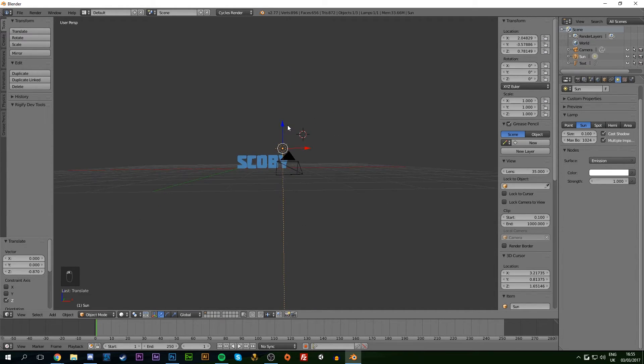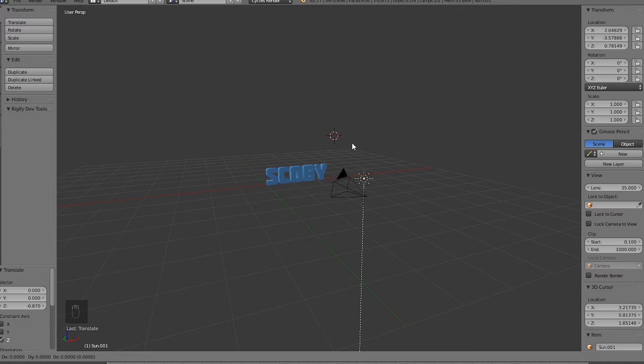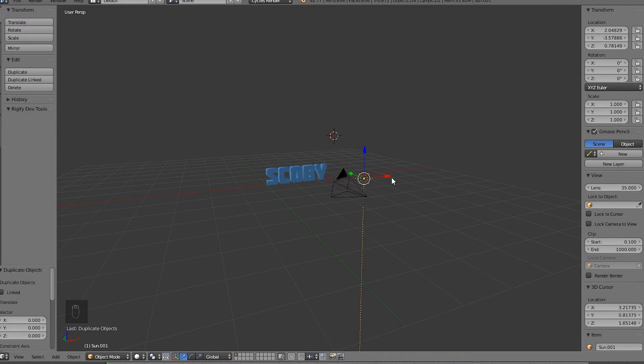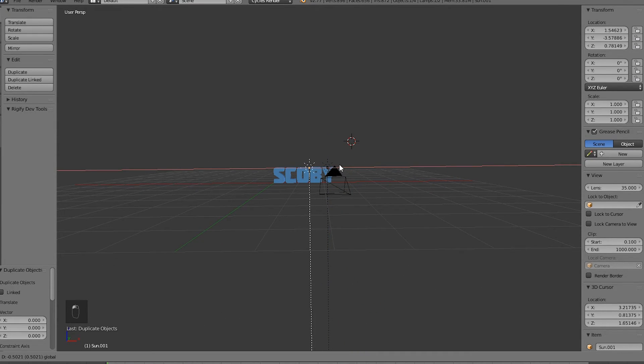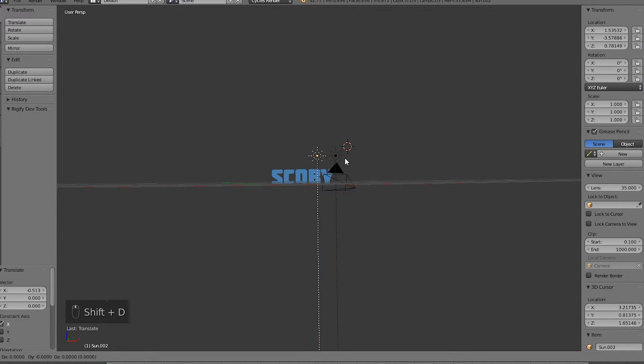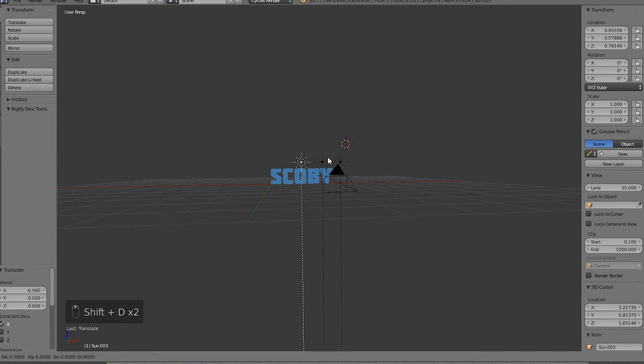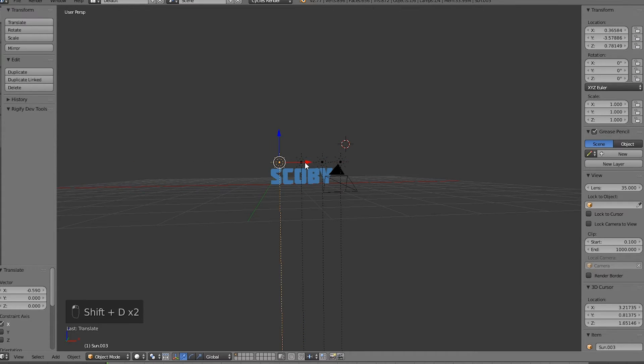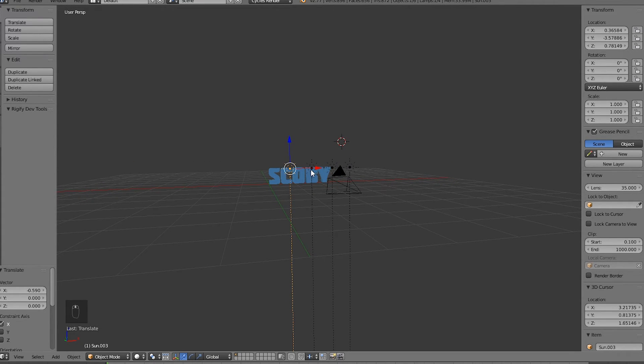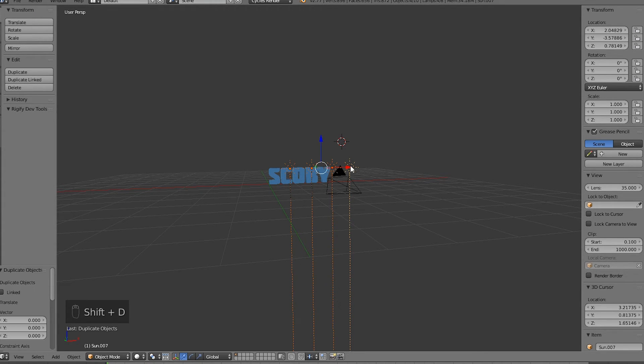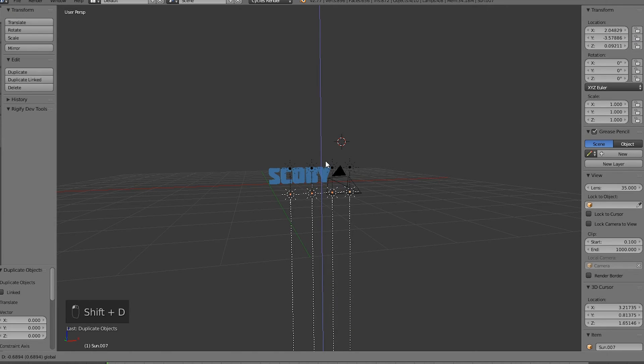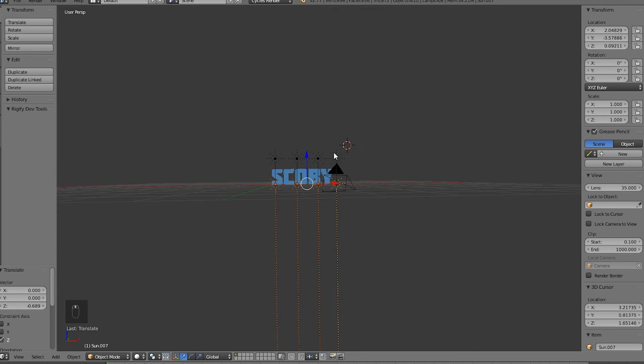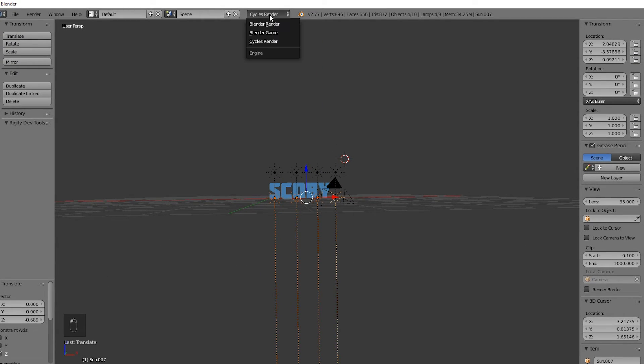Hit Shift+D to make a duplicate, then left-click and move it to the side. Keep hitting Shift+D to add more lights and position them. Highlight all the suns by Shift-clicking to select multiple, then Shift+D to copy multiple lights. Drag them underneath to get a nice lighting angle.